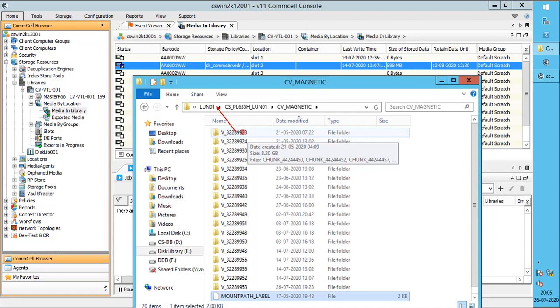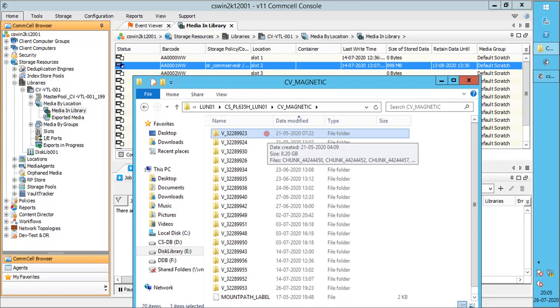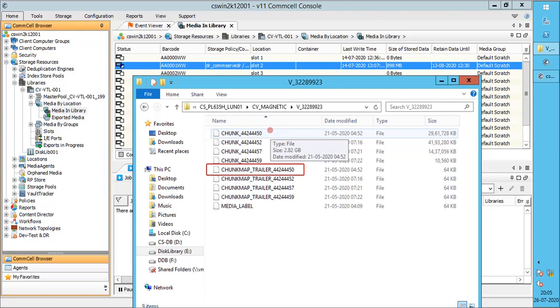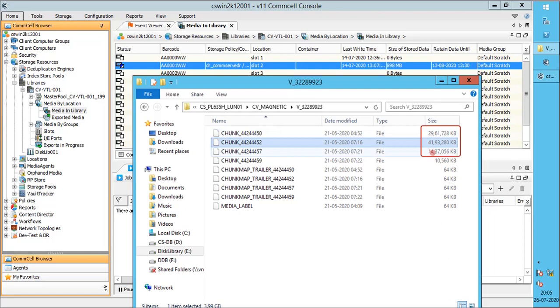V underscore numbers represent virtual volumes. We can compare them as barcodes like in tape library for easy understanding. Open one of the volumes. This volume contains chunk, chunk map trailer, and media label.